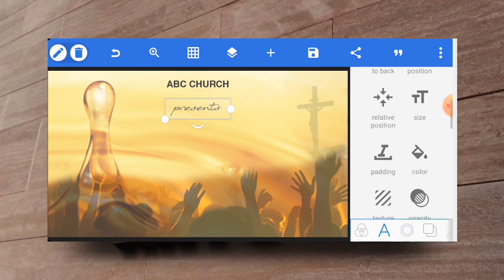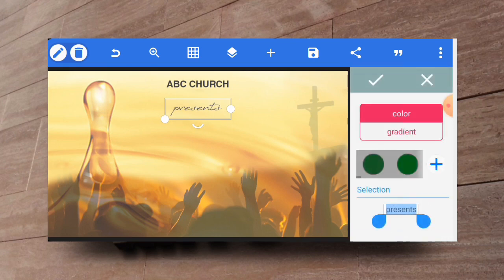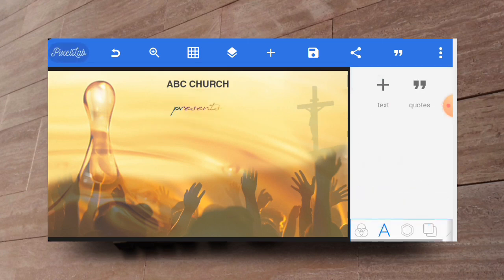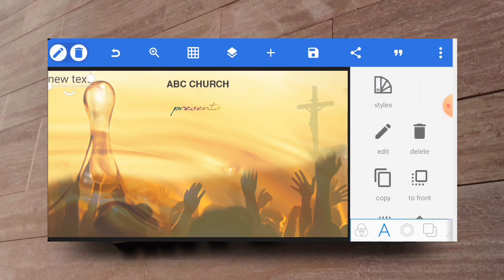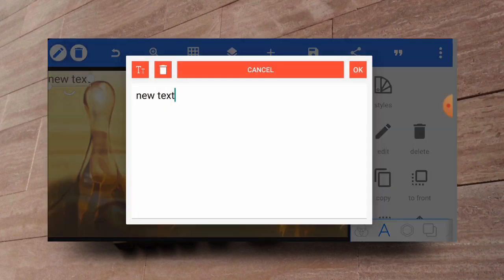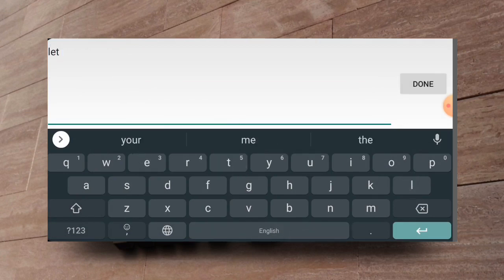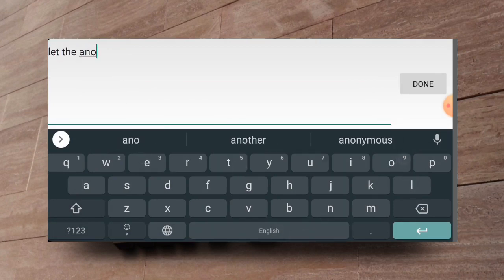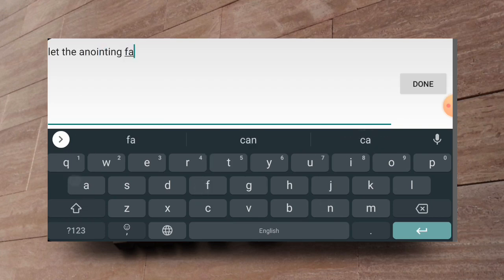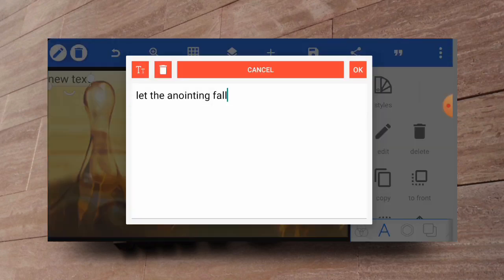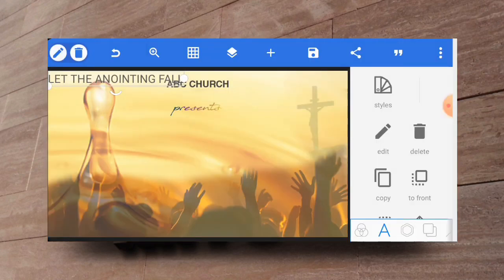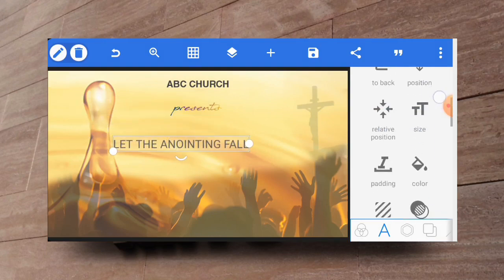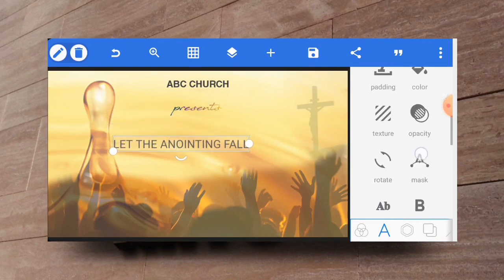Then you go ahead and change the color of it. In this case I'll use a gradient. I think I'm okay with this gradient and I'll also go ahead and enter a text which will be like the message. Let it be 'Let the anointing fall'. So it will be the program the church wants to hold.